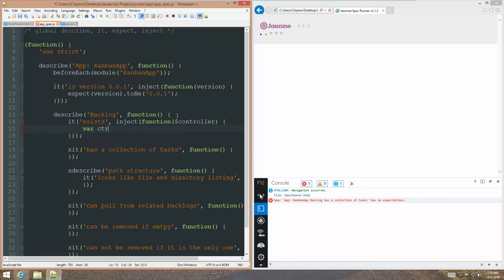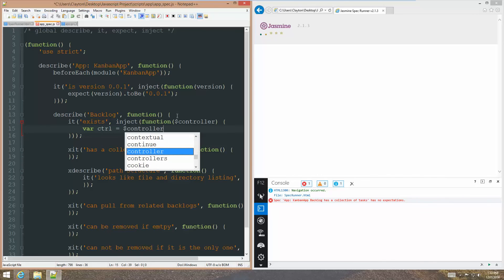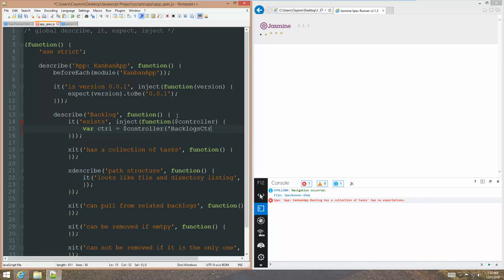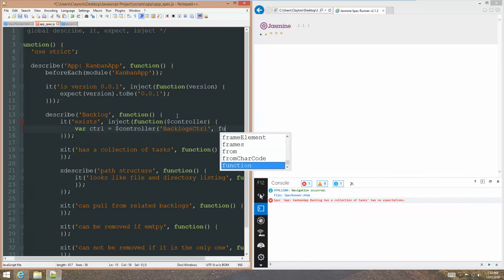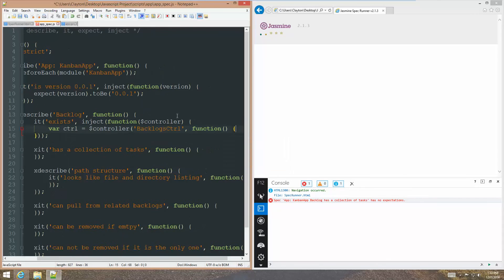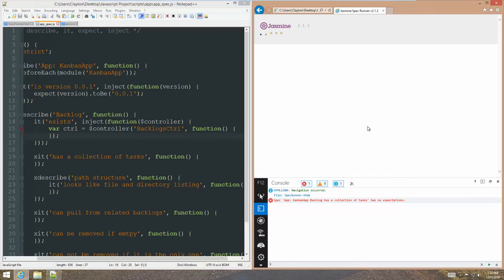And then we can say var control equals dollar sign controller just like this. And our controller. So, let's call this the backlogs C-T-R-L. And that's just like this, Angular's convention for getting a, or for naming a controller.